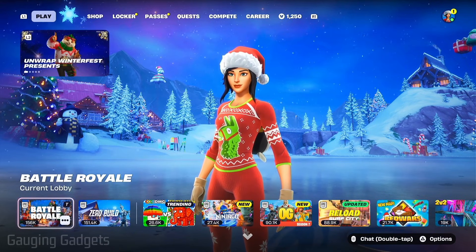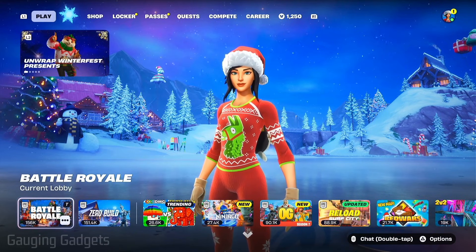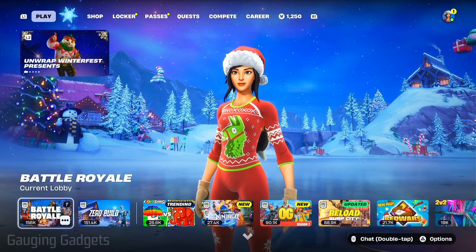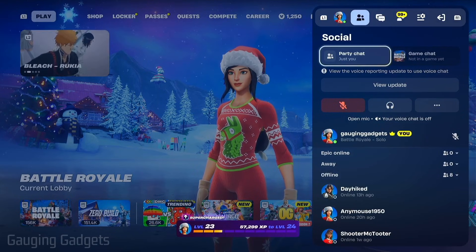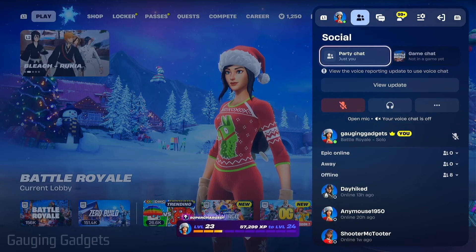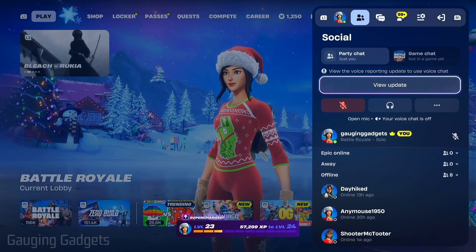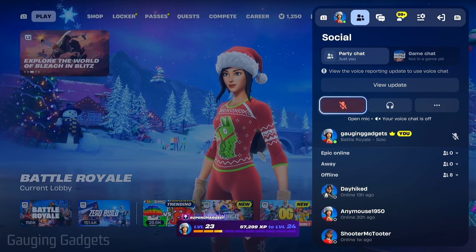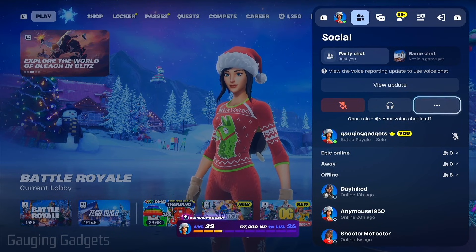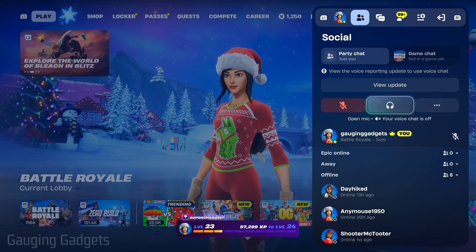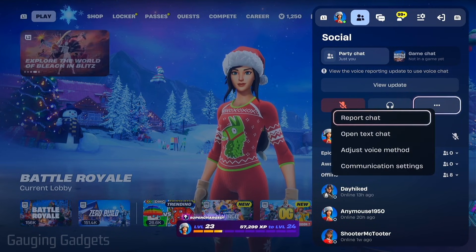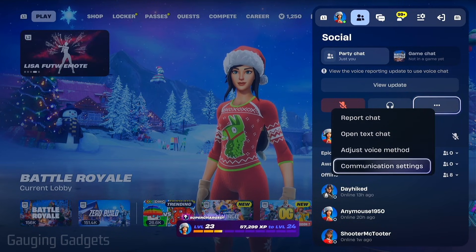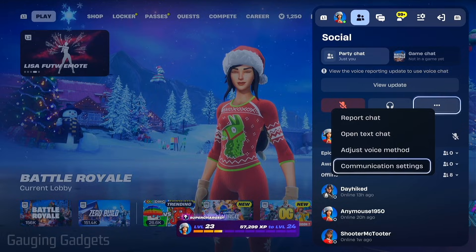The first thing we need to do is open up the menu in Fortnite by selecting the avatar in the top right. Once you do that, under social, scroll down and select the three dots to the right of the headphone icon, and then go down and select communication settings.